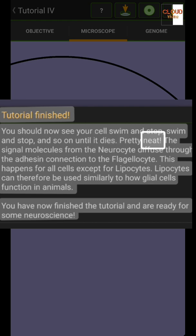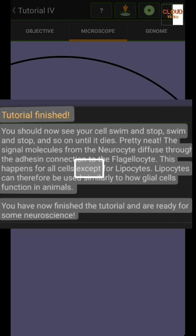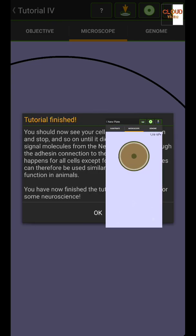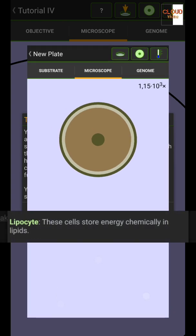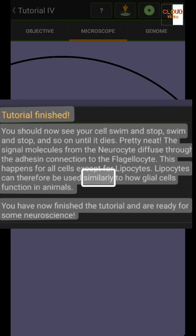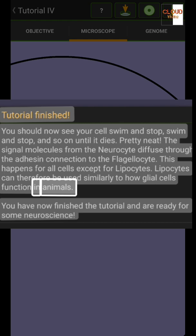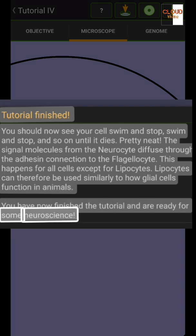The signal molecules from the neuro site diffuse through the adhesive connection to the flagellar site. This happens for all cells except the liposide. Liposides can therefore be used similarly to how glial cells function in animals. You have now finished the tutorial and are ready for some neuroscience.